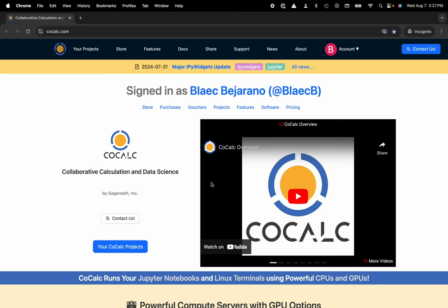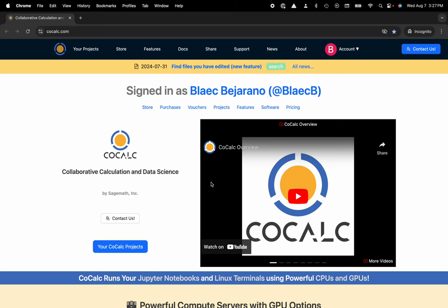Hi everyone, my name is Blake Bejarano and today I'm going to show you how to create a Linux terminal inside of the CoCalc platform.